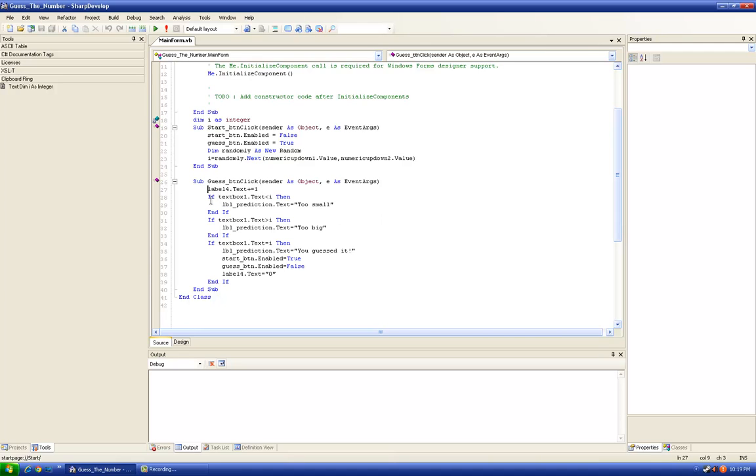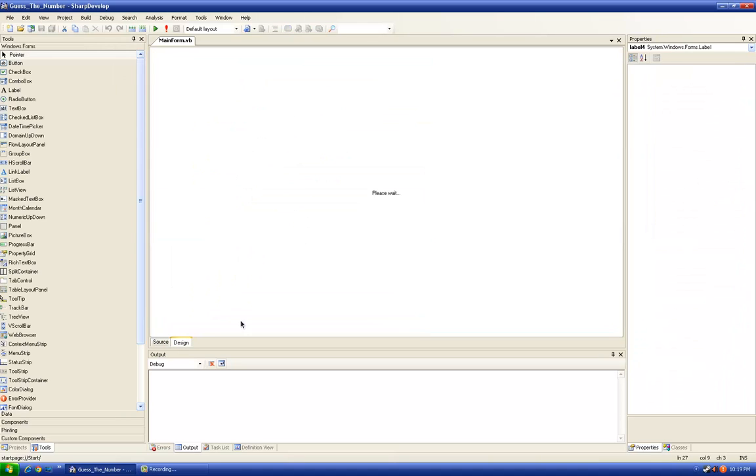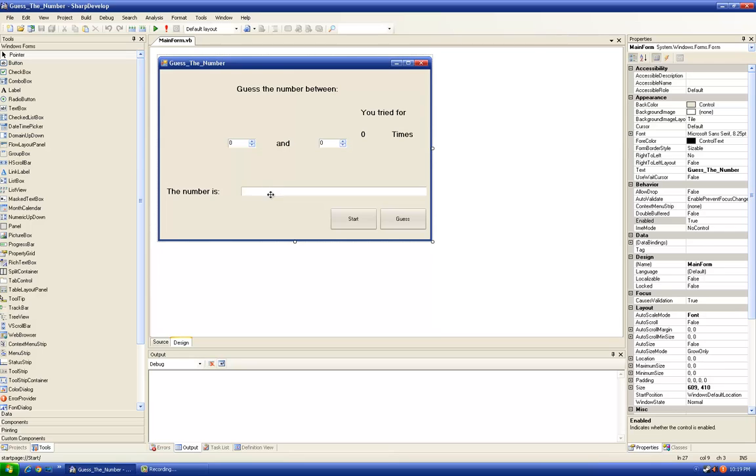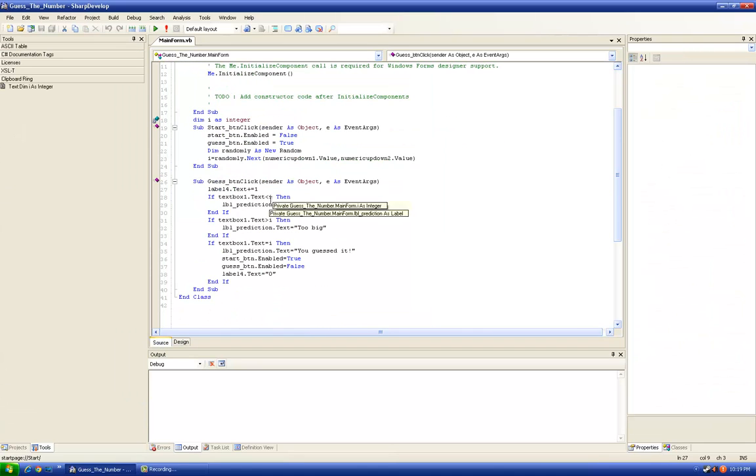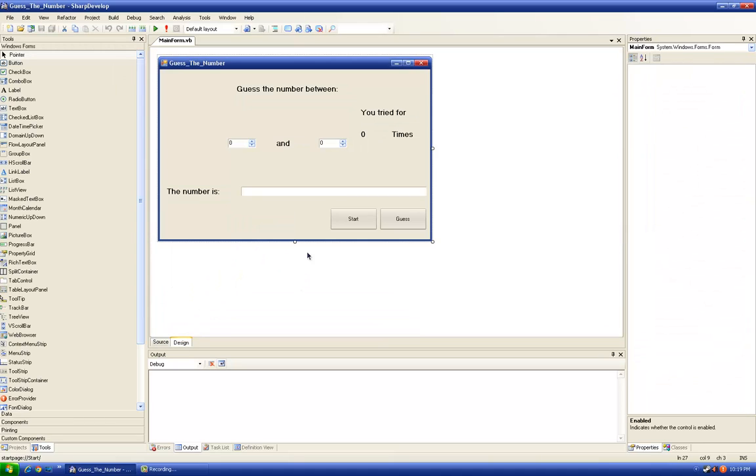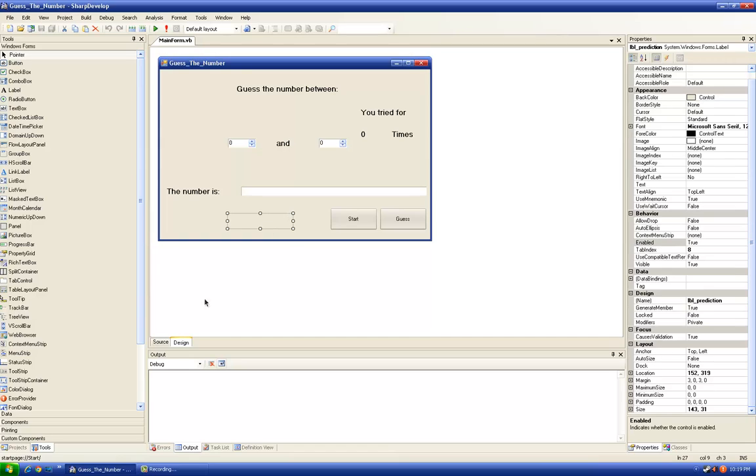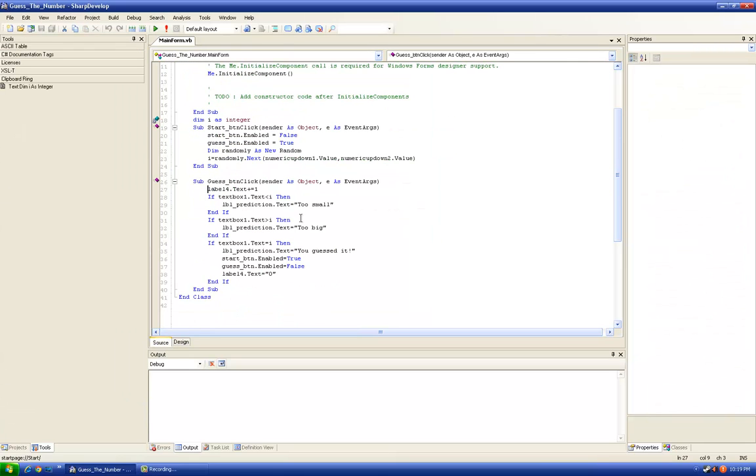Okay, if text box one.text, our prediction right here, is smaller than i, the given integer chosen by the computer, then label prediction, this, text equals too small. So the program will tell us that the number is too small so we should try a bigger number.